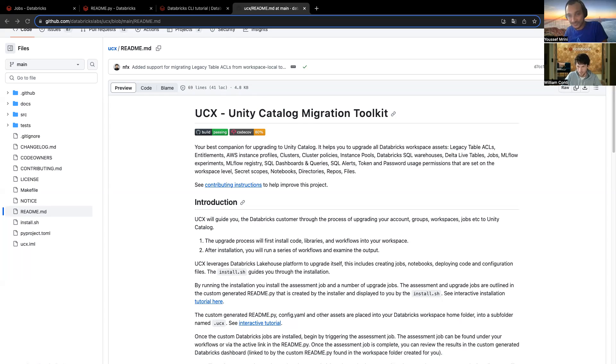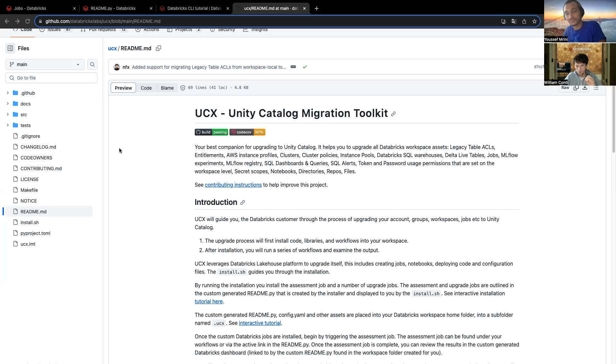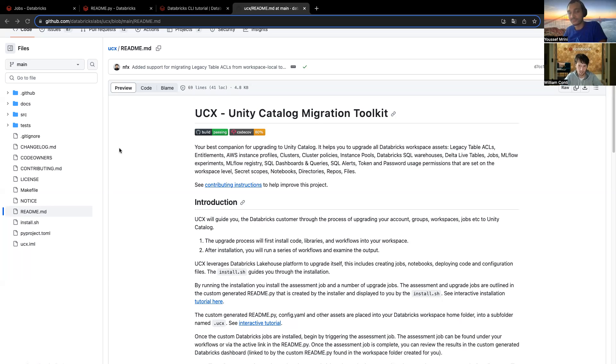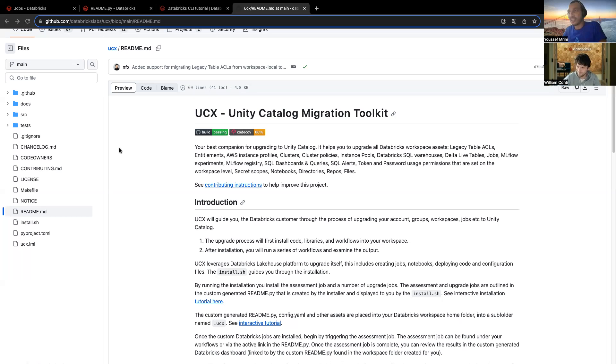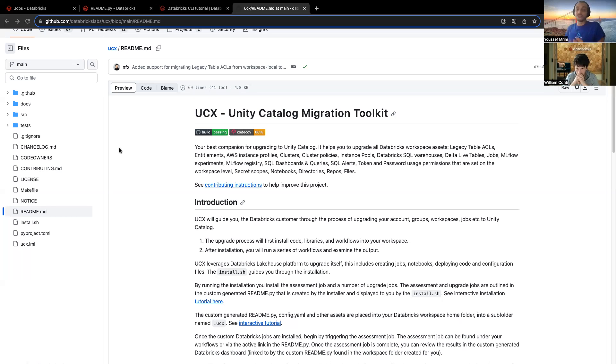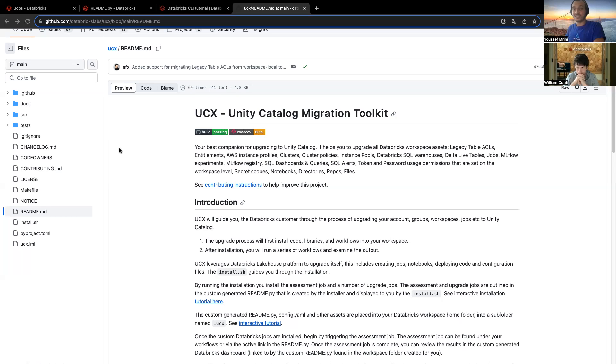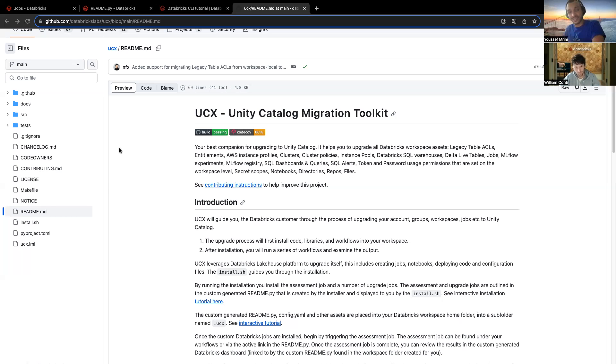UCX is a tool that allows you to migrate very quickly into Unity Catalog. The goal of this tool, basically, is to guide you through the journey of the UC migration that may be a little bit complex for some customers. Yeah, indeed. You are right. So, what we're going to do today, what we decided with William, is that we're going to show you how to install all the required tools. We're going to run this UCX on our workspace. Then we're going to explain the different steps you need to follow in order to have a successful migration.